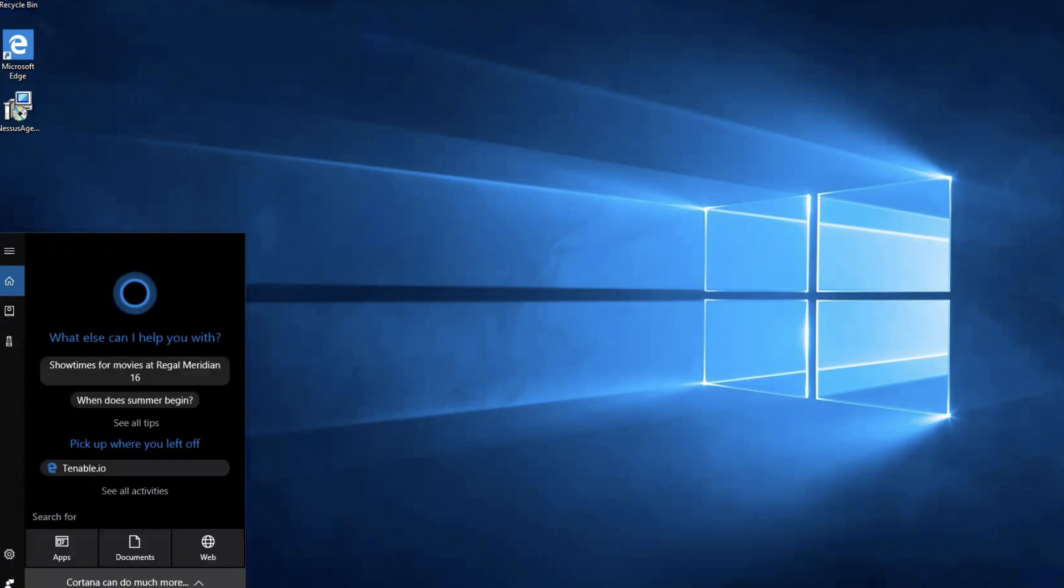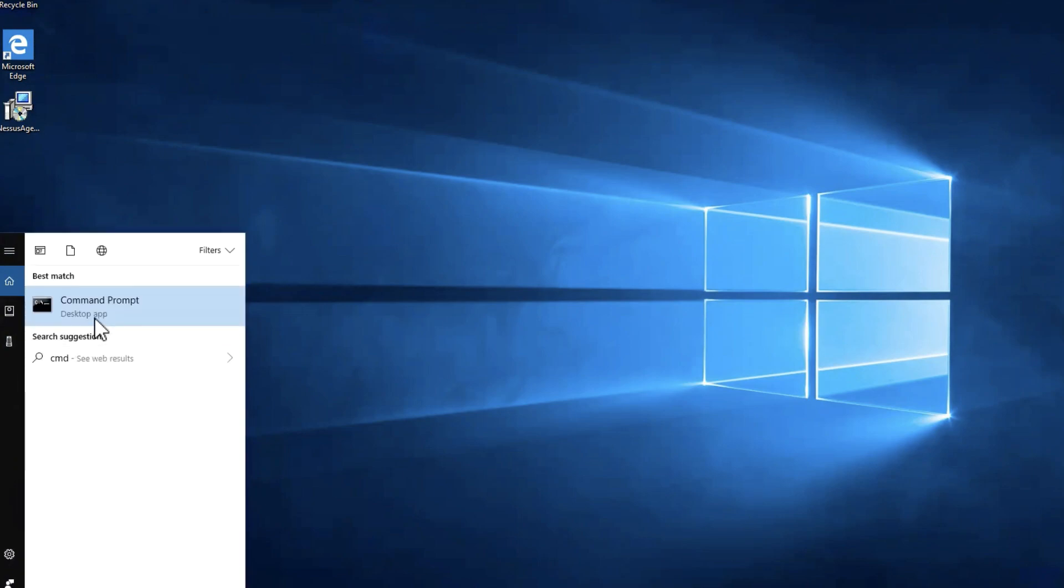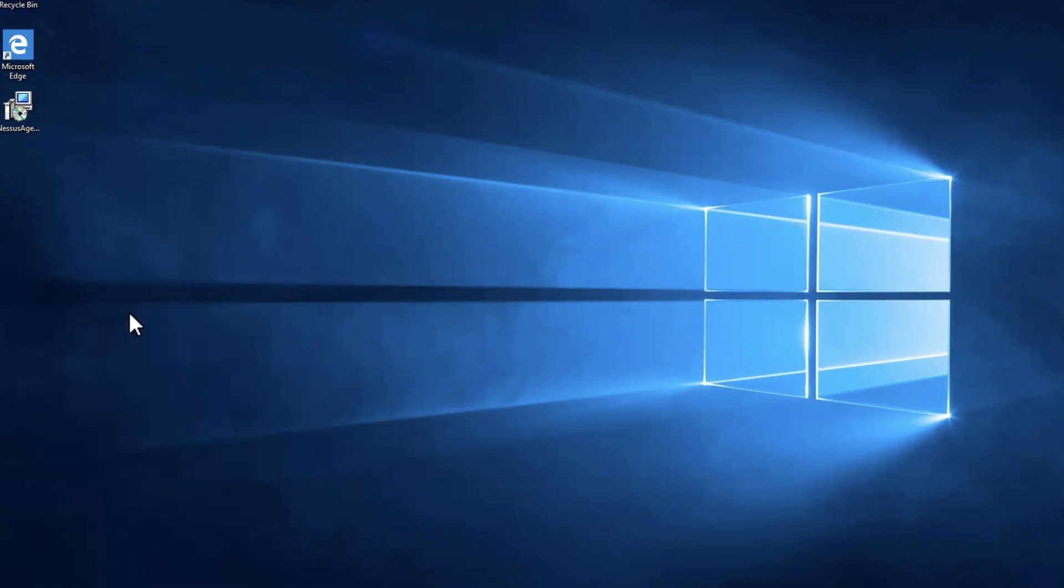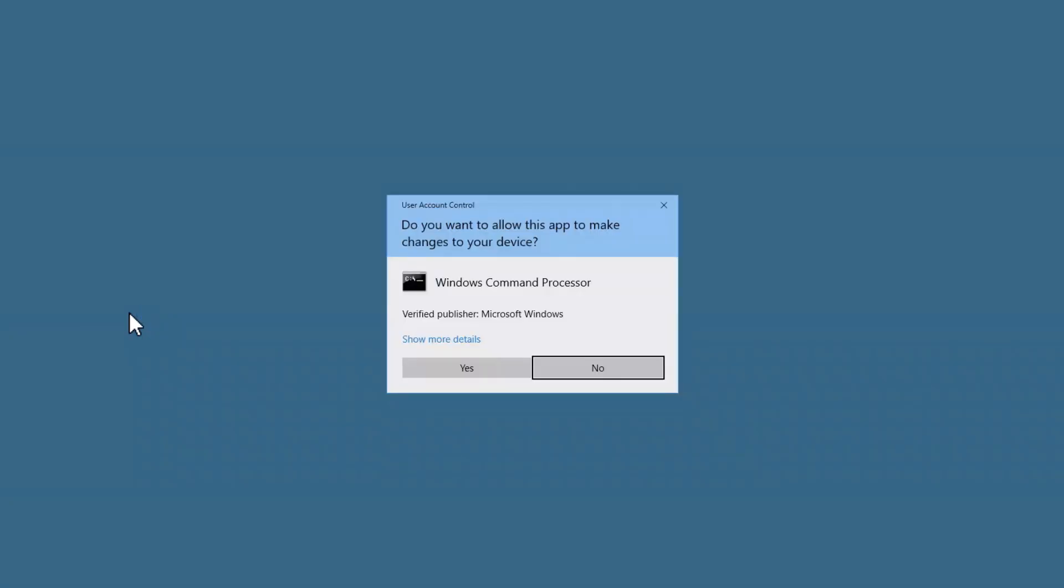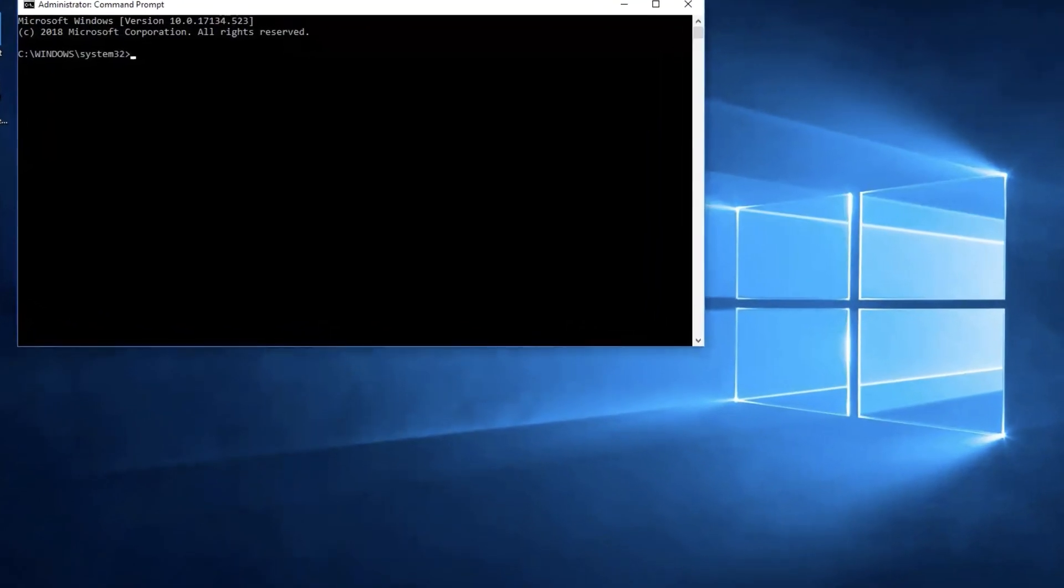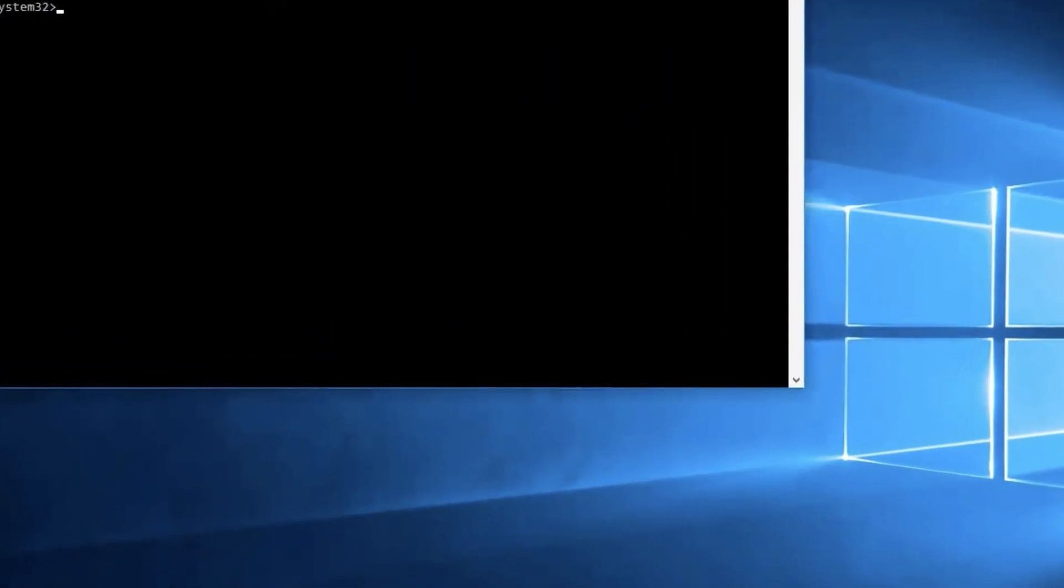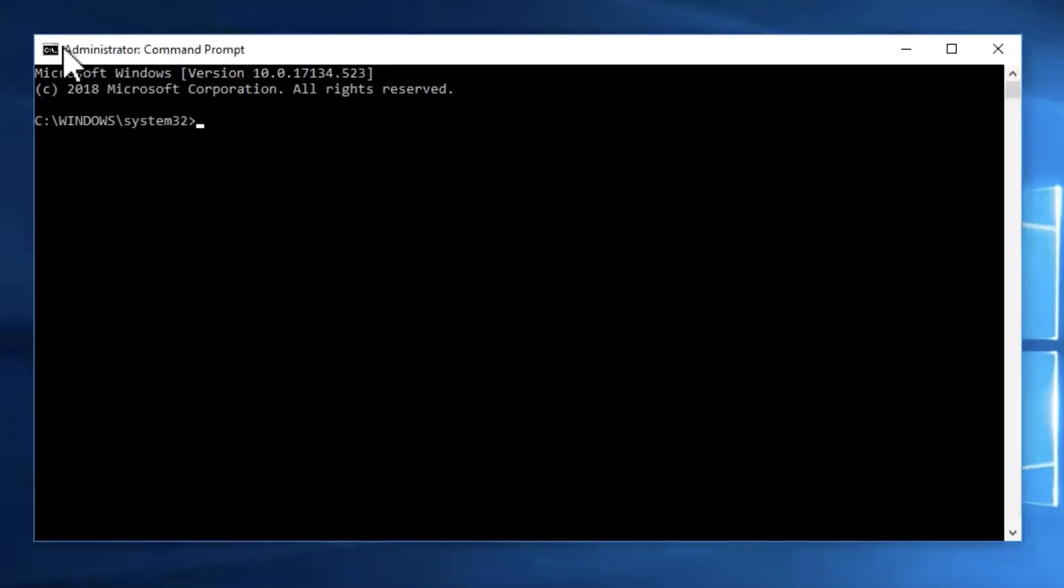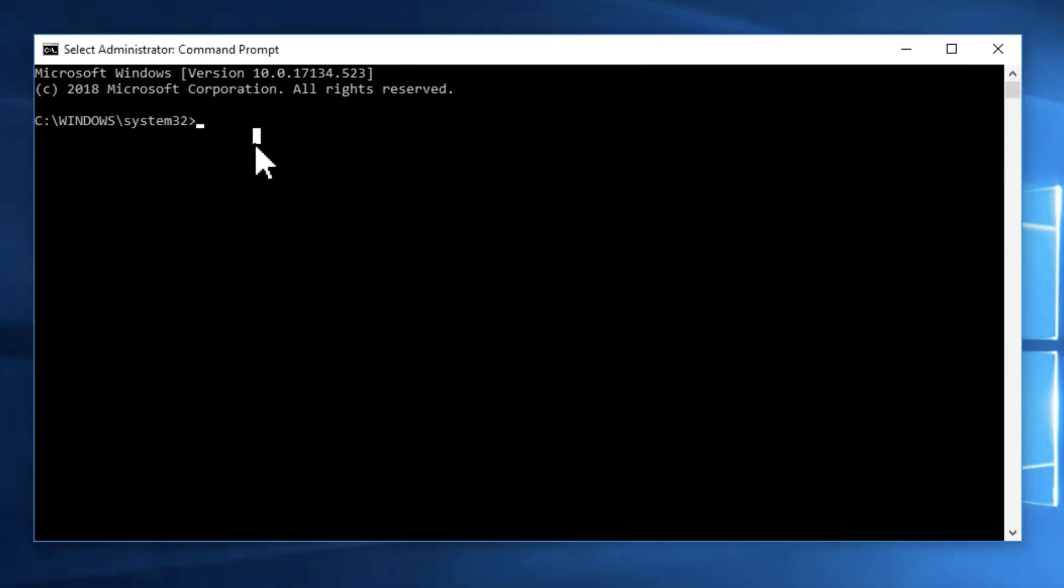you will look for the command prompt and make sure that you right click and run as administrator. This is very important to make sure that the commands you will be running will work. To verify that this is an administrator command prompt, it will indicate in the top left hand corner that it is currently administrator. Otherwise, if it does not indicate that, that means you do not have administrative rights.